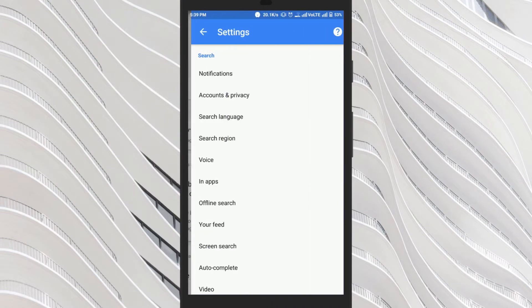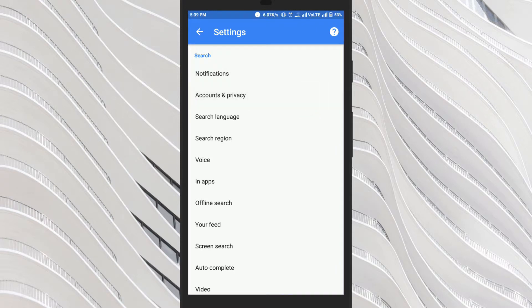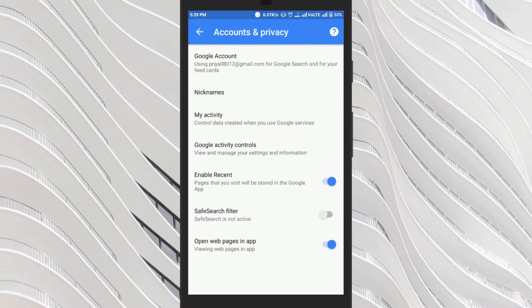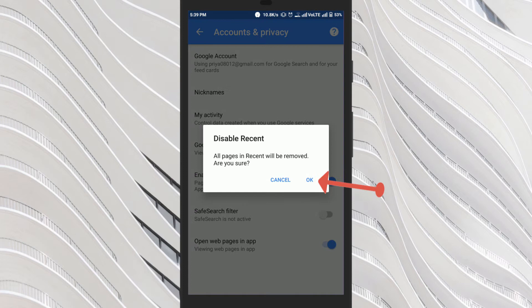Now click on the accounts and privacy option. Here you will find the option recent tab which is by default enabled. Disable it by sliding this toggle.